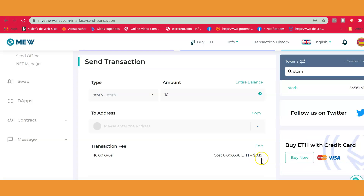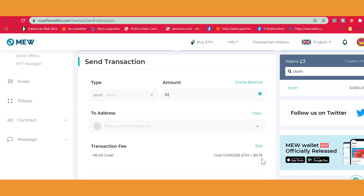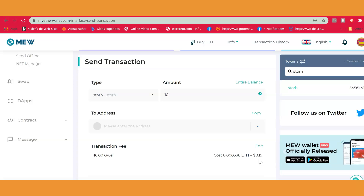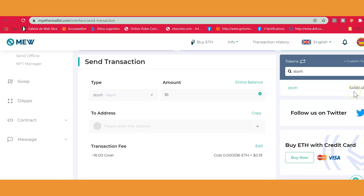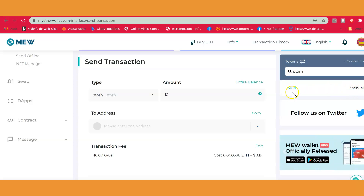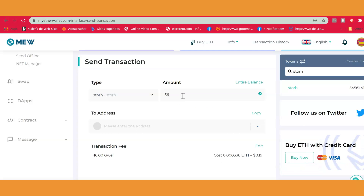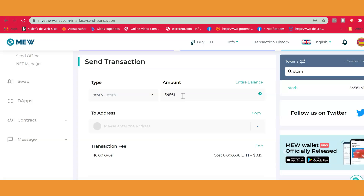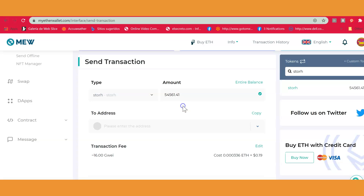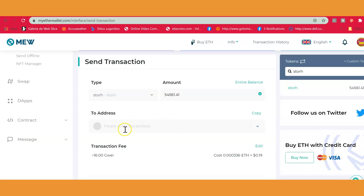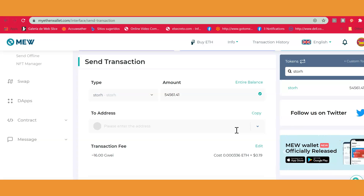You can see it would cost a transaction fee in gas of 16.00, which is about 19 cents in USD. You need to have that Ethereum in your account to be able to send. In this wallet I have 54,561 Store tokens and I could send the whole 54,561.41 if I wanted — it would still only cost 19 cents. It's pretty cheap, but you do need to enter the recipient address to proceed.